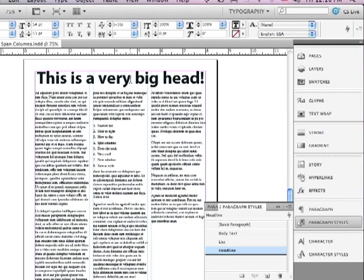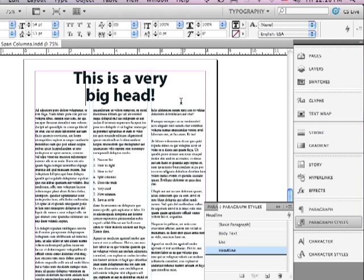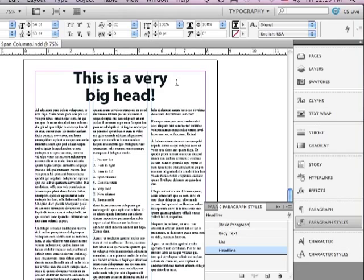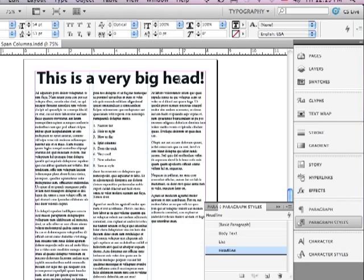And I can also do this if I wanted. Let's say I had a two line headline. I'm just going to get an insert point and then press shift return or shift enter. And you can see the space remains consistent in the second line of the headline down to the three columns of type. Kind of cool. Let me undo that.